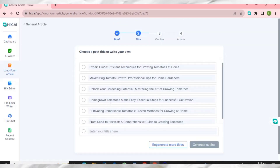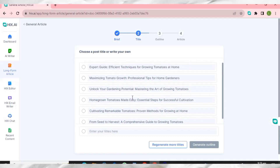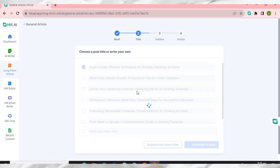This wonderful AI has generated a lot of catchy titles for us that we can use for our blog post. I can choose any one of them based on my keyword. Let me select this one, then click 'Generate Outline' to move to the next step.